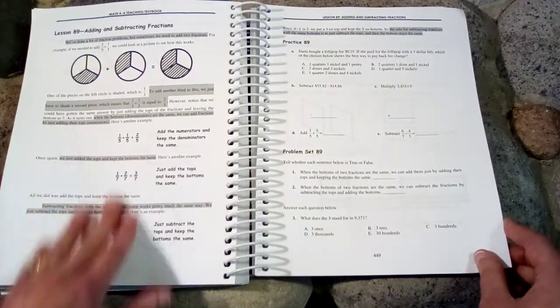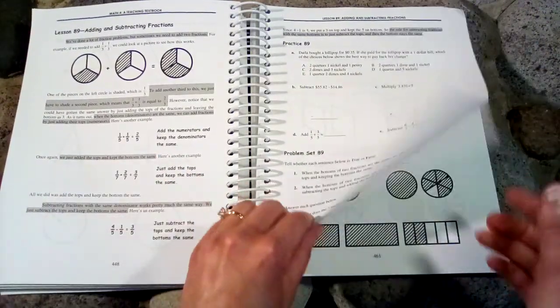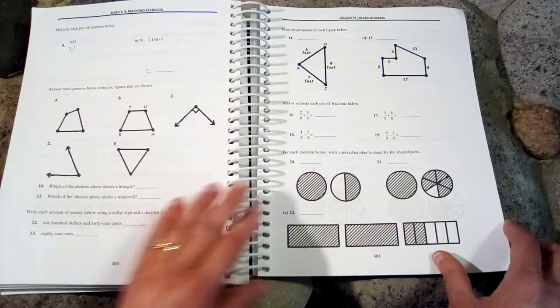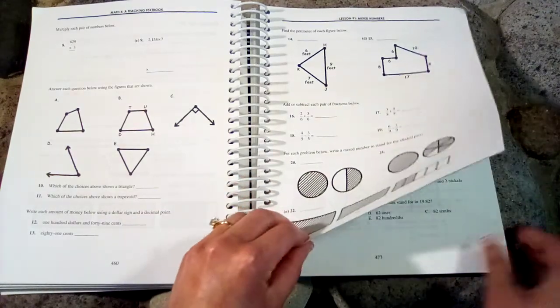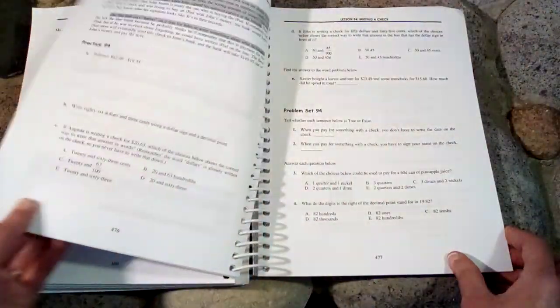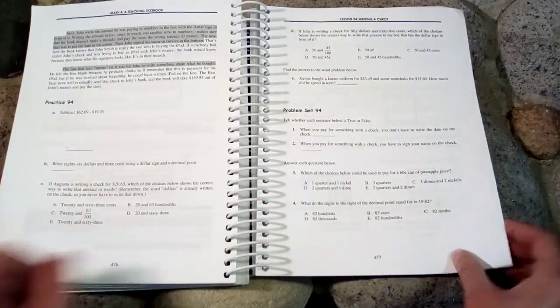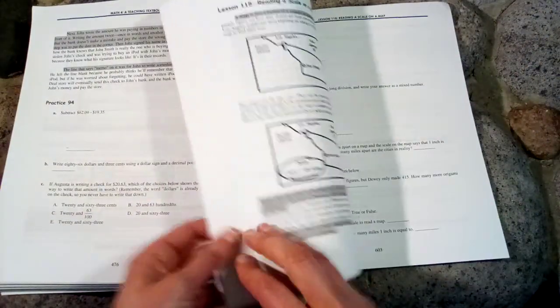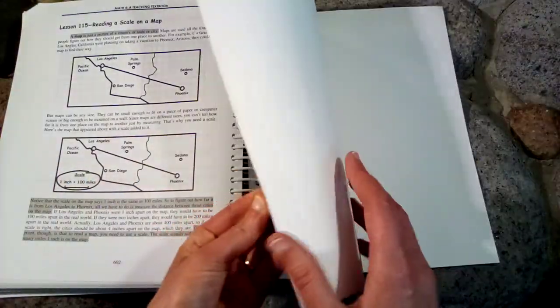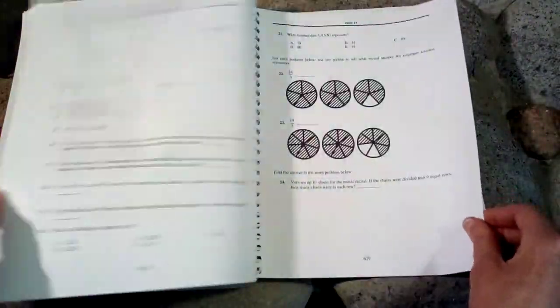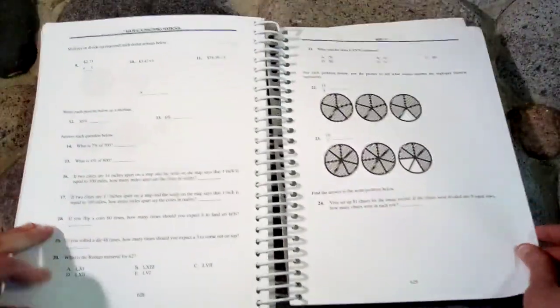So here we have some fractions and perimeter. And then right at the very end let's see how the final quiz looks.